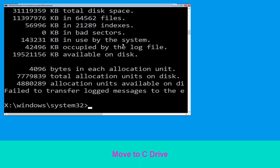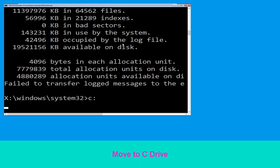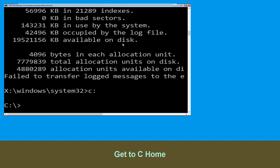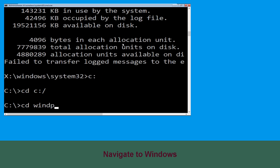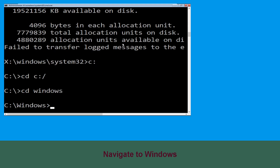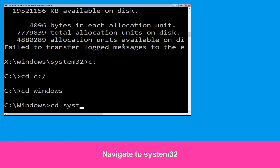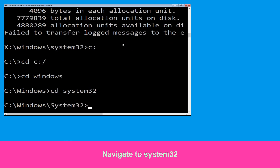Now type C: and hit Enter. Type cd C:\ and hit Enter to execute the command. Now type cd windows and hit Enter to execute the command.